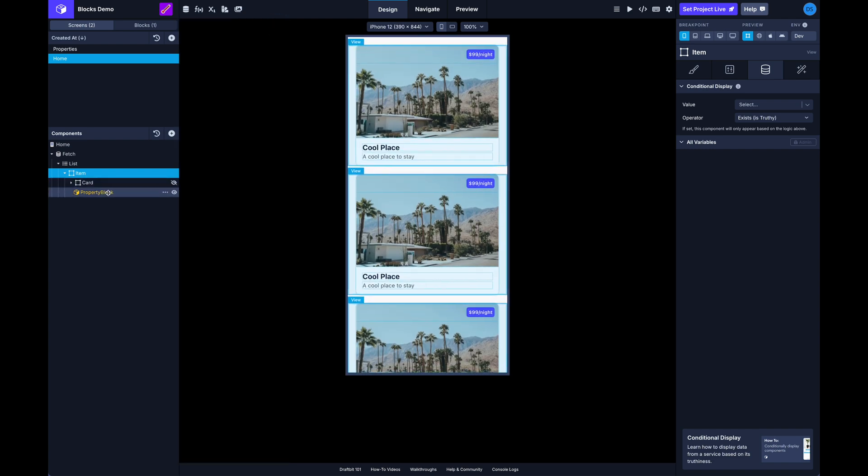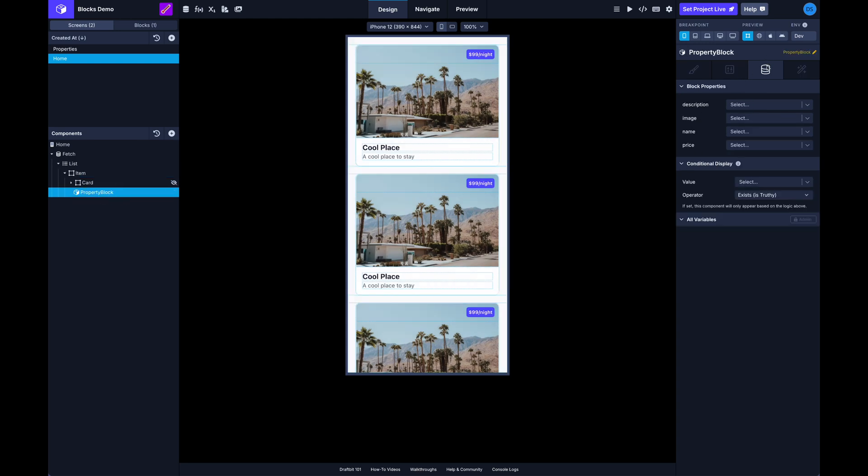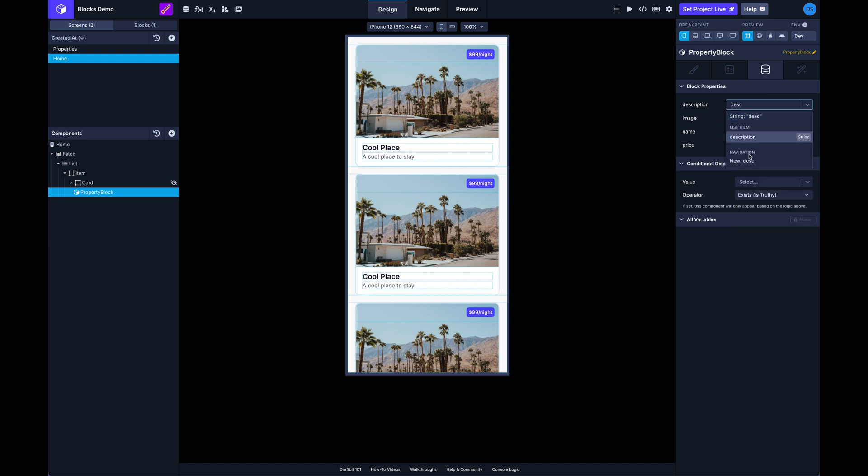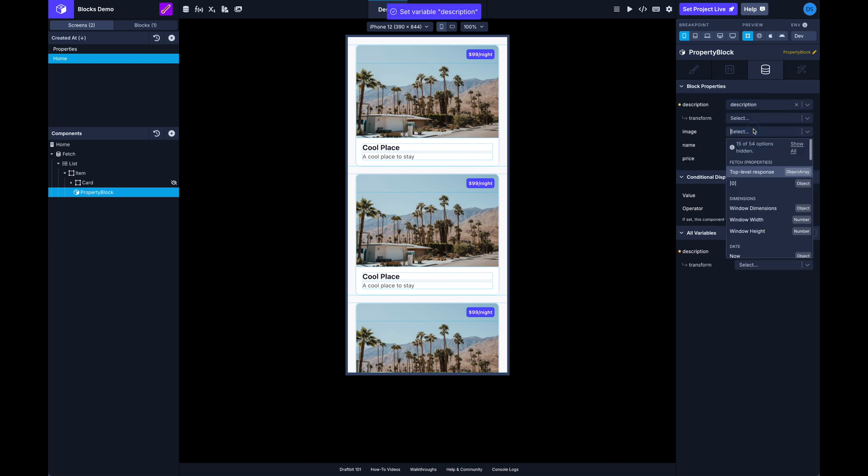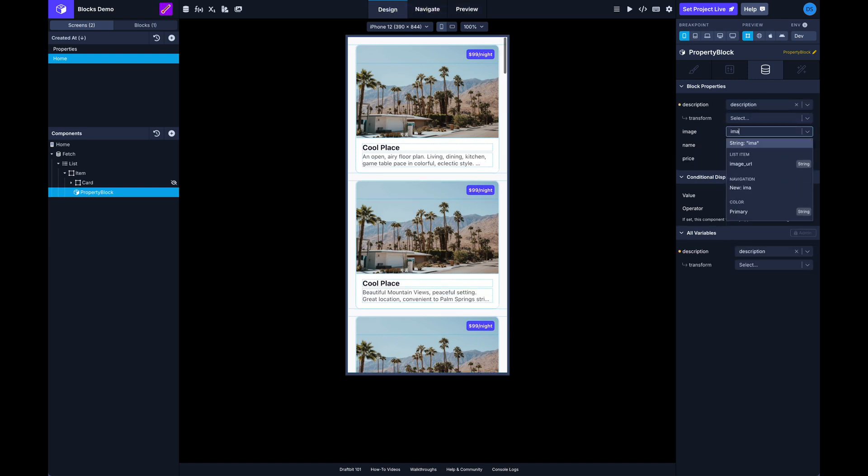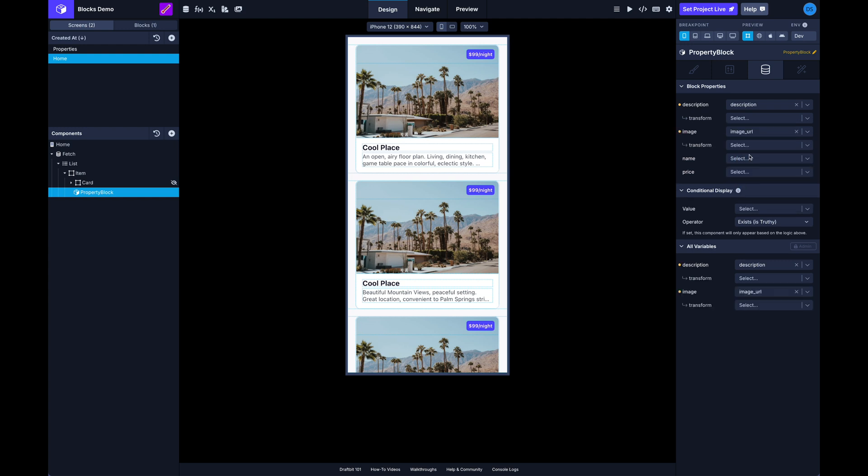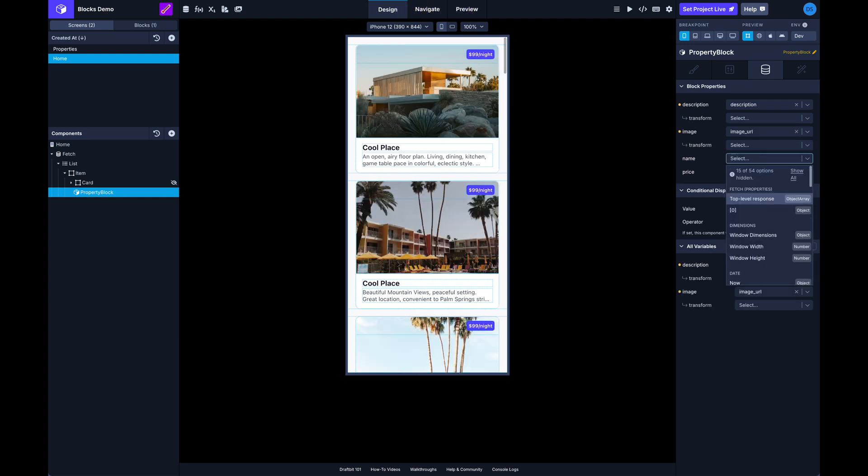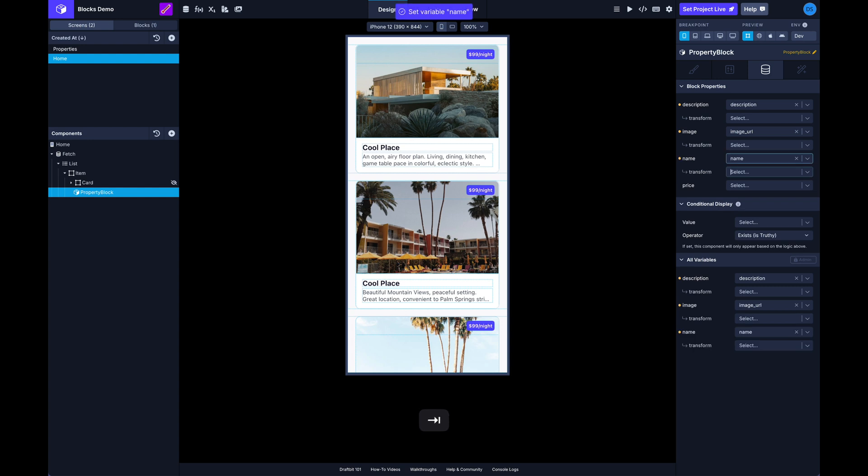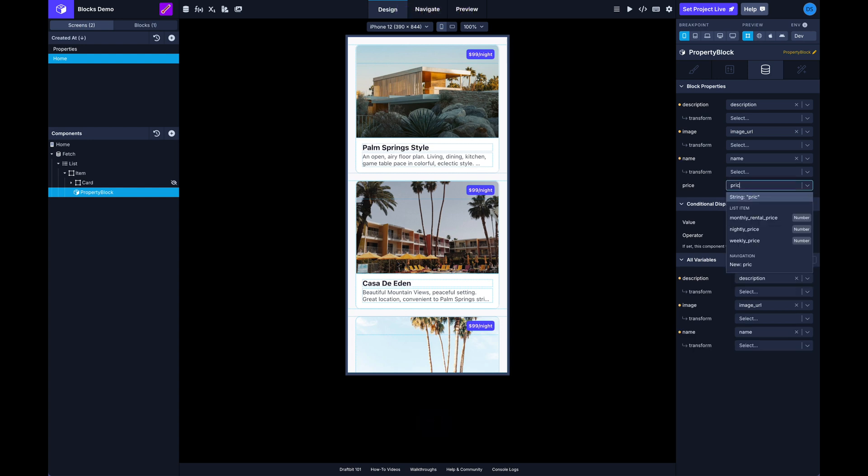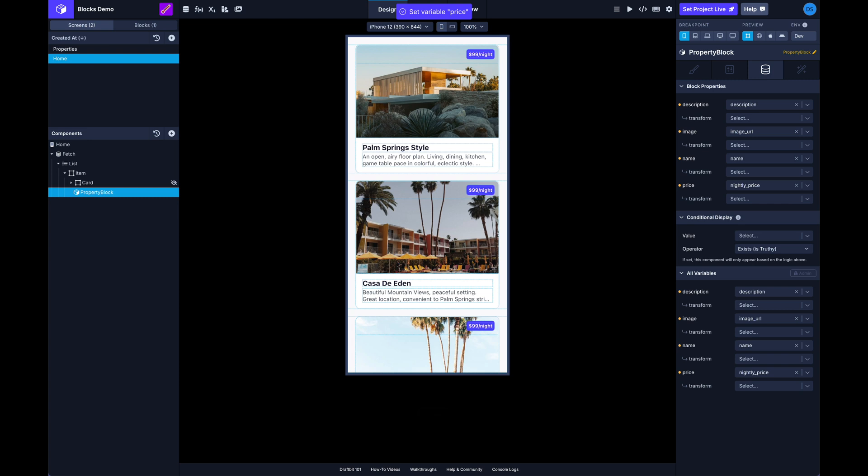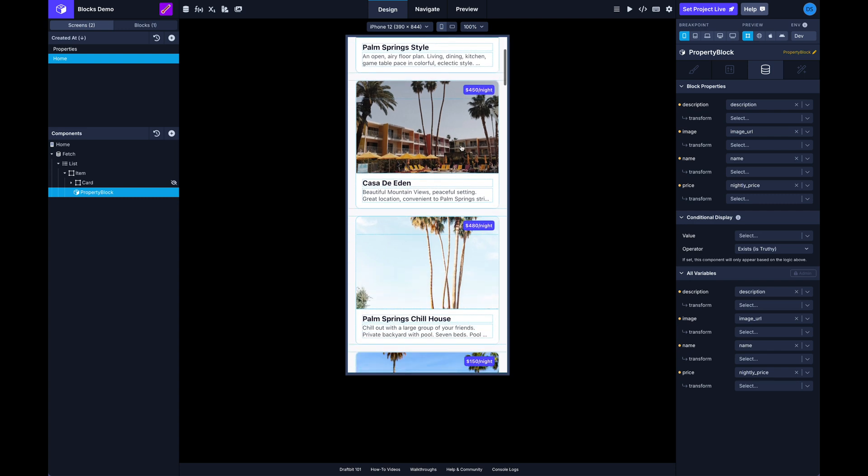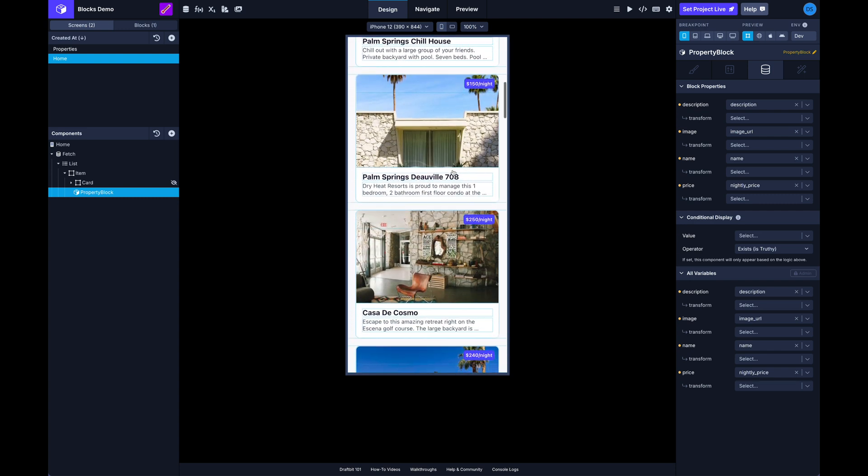And they all look the same because we haven't updated our data, we're not passing any data into it yet. If we select our block though, again in the data tab over here, the third tab, now we can reselect these values. So I can select my description and my image, name and price. Okay, so you can see now each of these have been updated and they're all displaying the unique data for each item in that list.